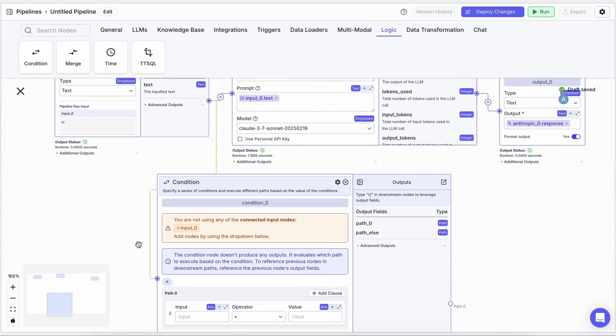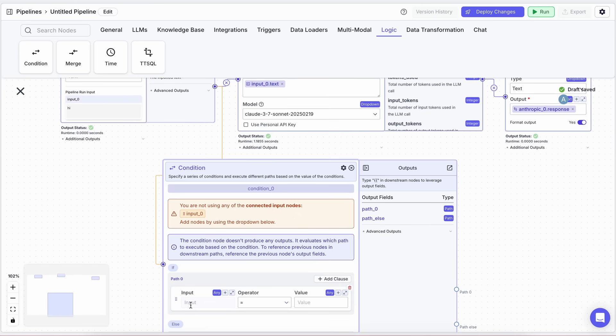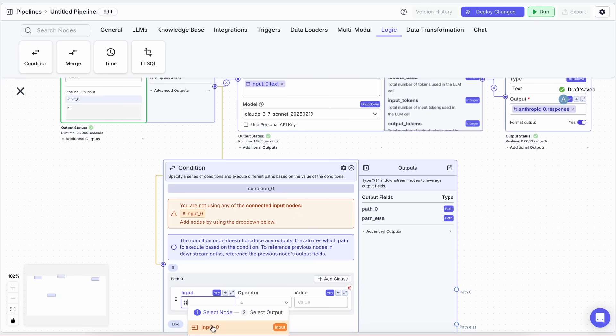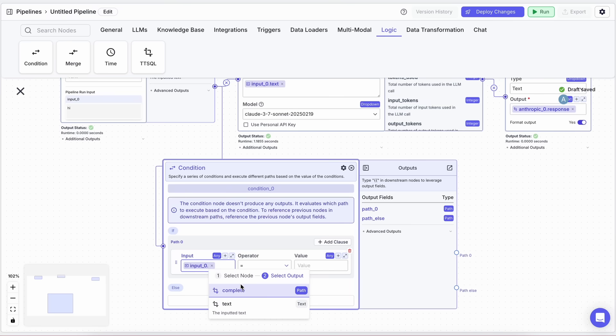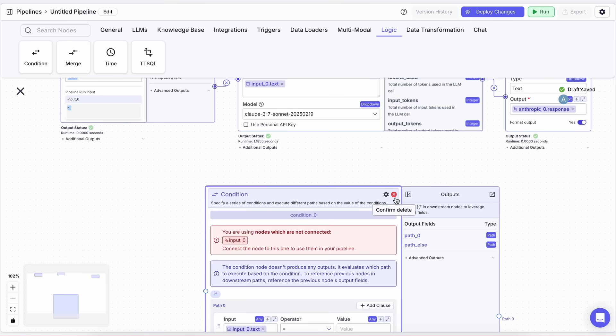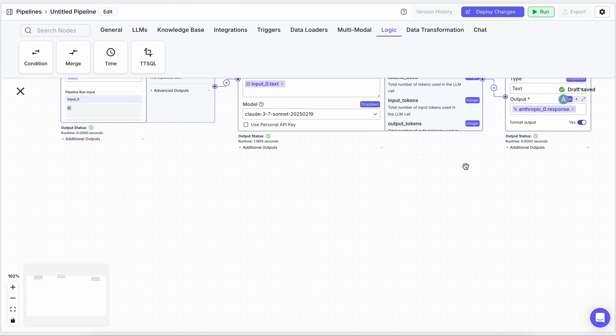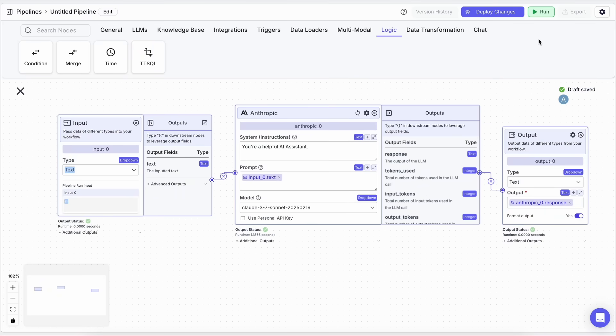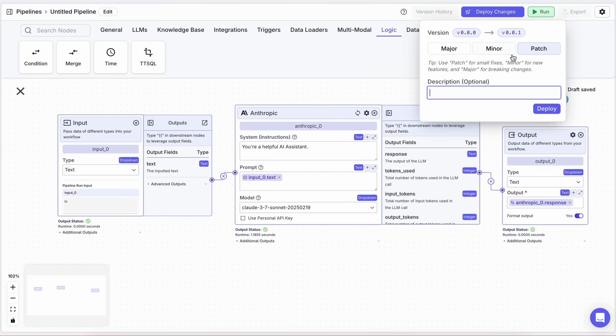This way, you can create really powerful and customized AI agents that handle different tasks efficiently. Once you're happy with your workflow, just click on Deploy Changes, and your pipeline will be saved.